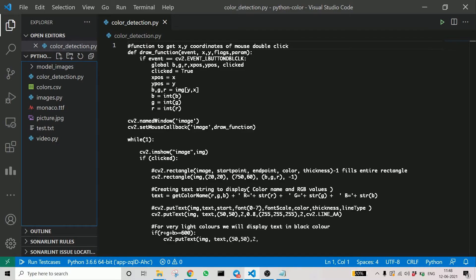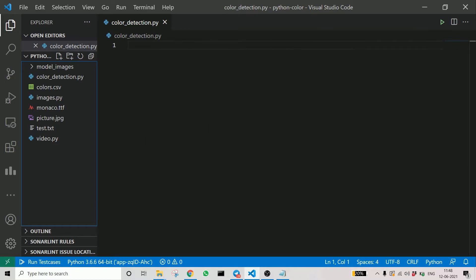Finally, what we are doing is for very light colors, we will display text in black. That's a good idea, because if the font color was white and the color is white, we won't be able to show it very well. So that's how we handle that kind of situation.